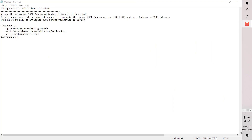Hi friends, good morning, good afternoon, good evening wherever you are. Today we are going to learn about validation in Spring Boot for JSON at a schema level — Spring Boot JSON validation with schema.